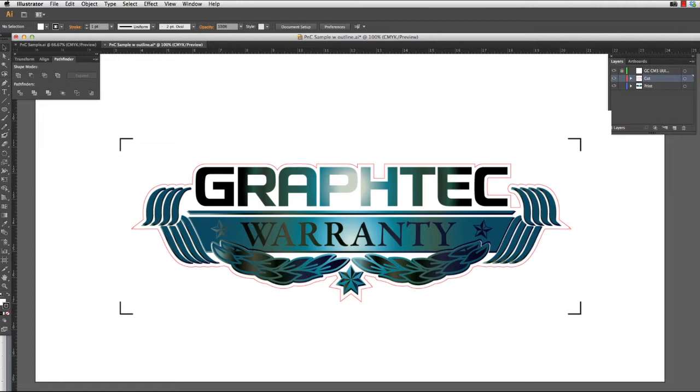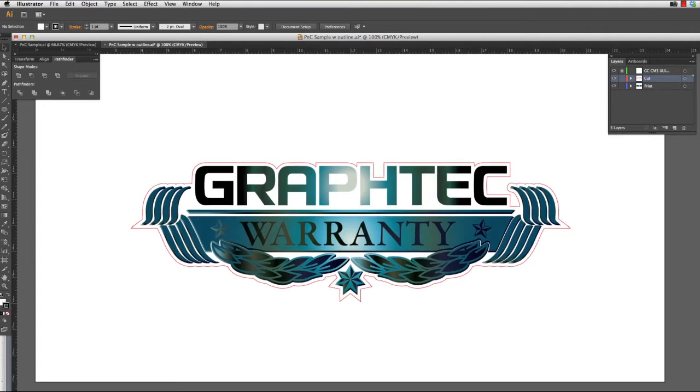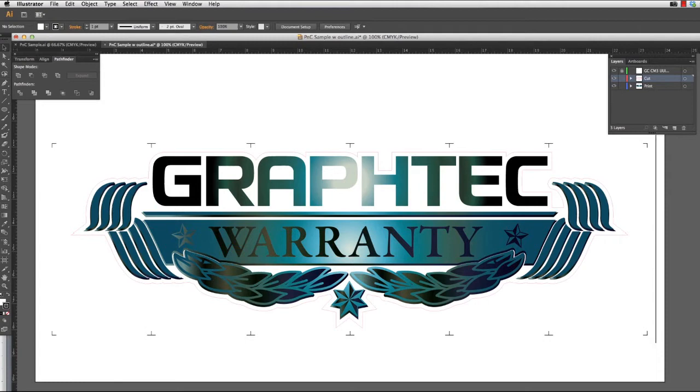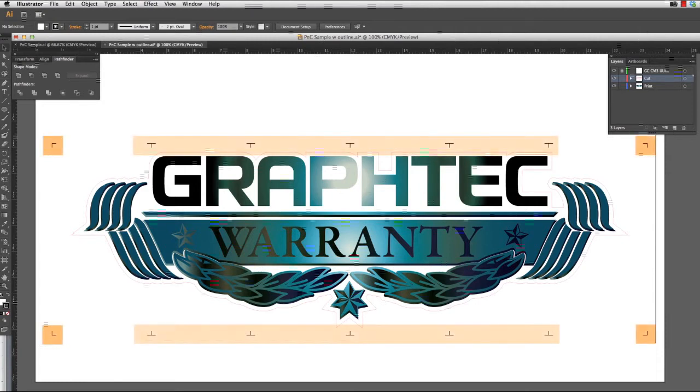These registration marks are placed on the four corners of the design just outside the cut line. When placing the registration marks, there is generally a margin or distance between the cut path and the registration marks depending on the design. When cutting longer designs, there is another option of using what is called segmented registration marks. This is where, along with the registration marks on the four corners, there are registration marks that look like little T's between the corner registration marks as you see here.